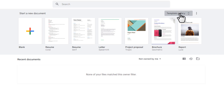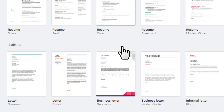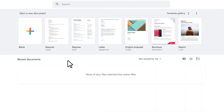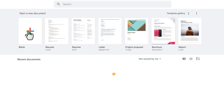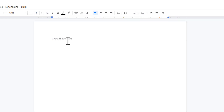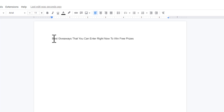If you click on the template gallery you can see you can do many different things with Google Docs. Open a blank page, and we're going to write down some of the best giveaways that people can enter for free. We want to make a simple article about the best giveaways. First, write a headline — something like: 'Best giveaways that you can enter right now to win free prizes.'